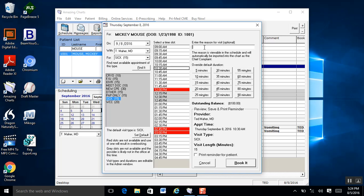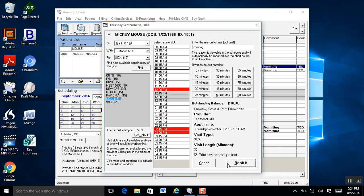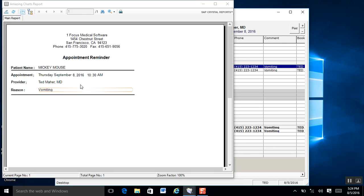Maybe the patient was vomiting. I think this patient's going to need more time with the doctor, so we can override the default duration — I'm going to choose 30 minutes. Right down at the bottom, you can see the outstanding balance, who the provider is, appointment time, visit type, and length. If I want, I could check to have a printed reminder for the patient, and I can click Book It. Right away it brings up that reminder, which I can print or save as email, then close that out.